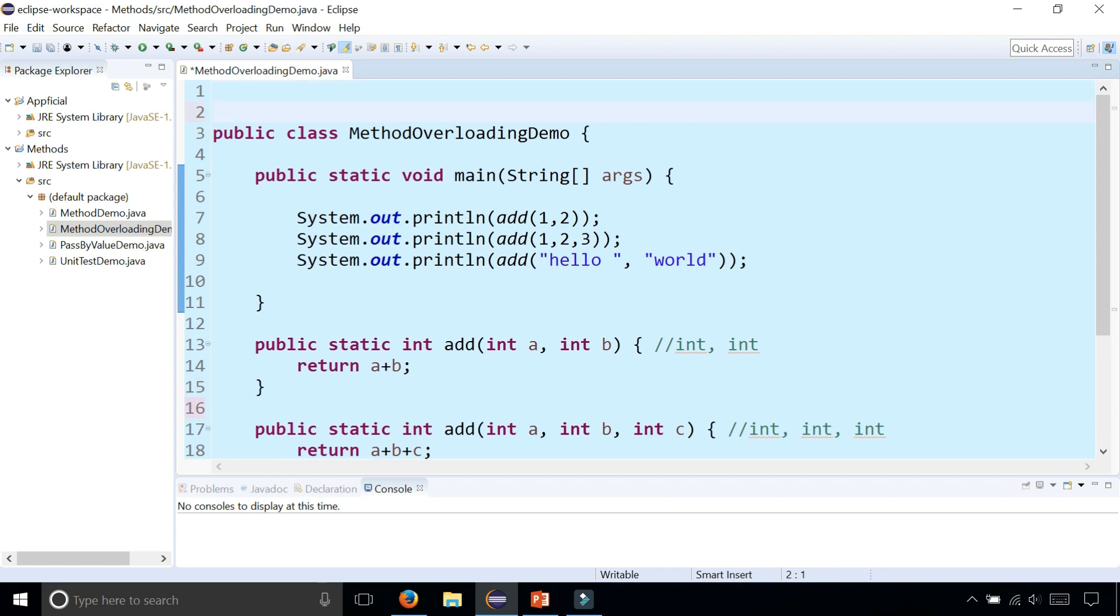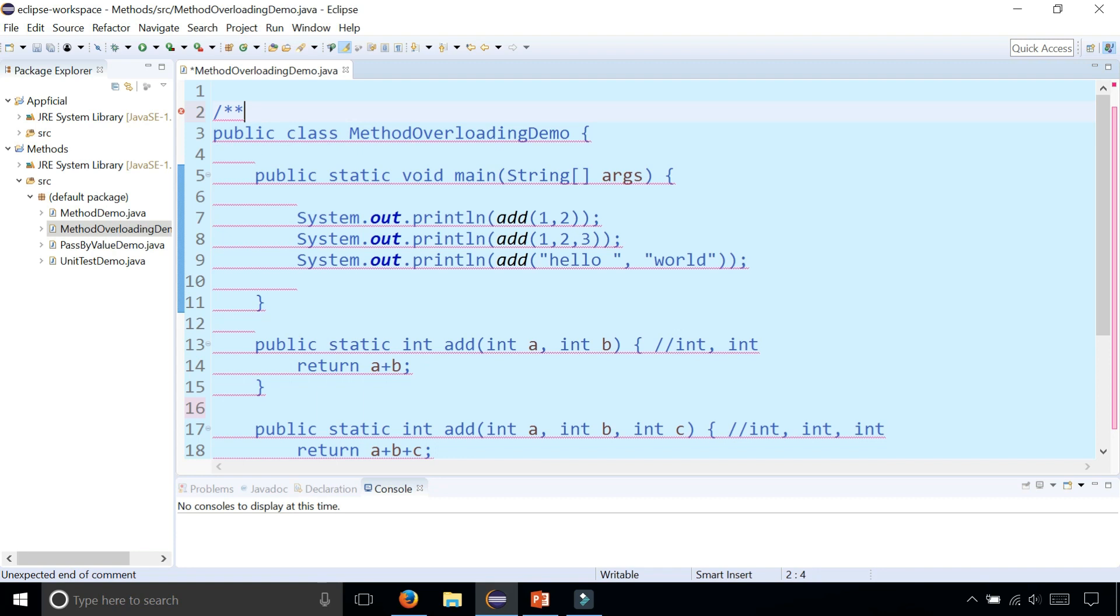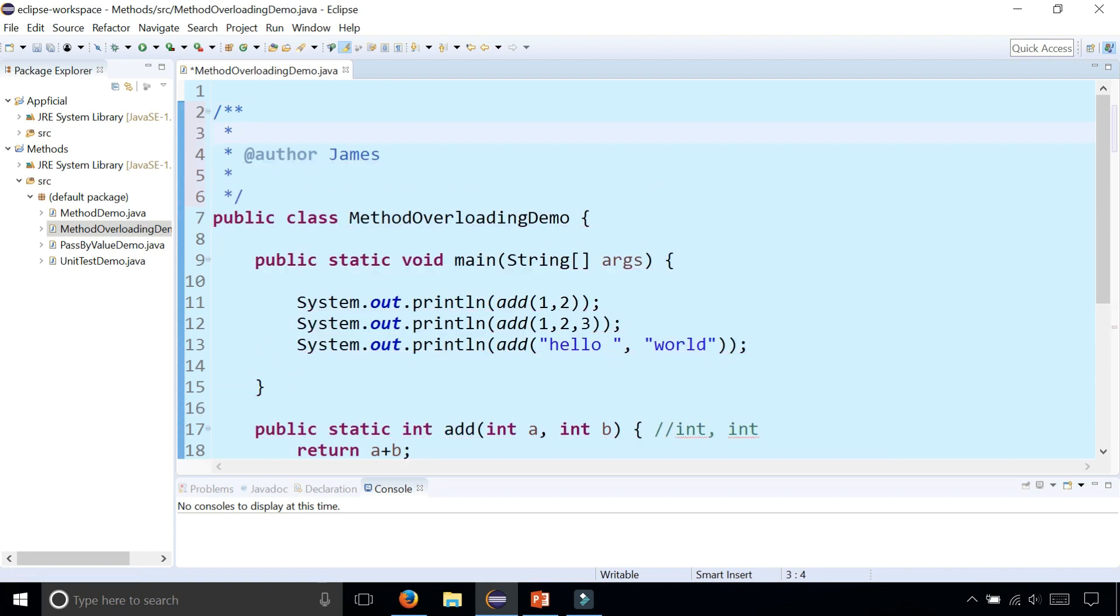Above each class and method we could write a Javadoc style comment: slash asterisk asterisk, and then press enter, and then it automatically adds an @author annotation.